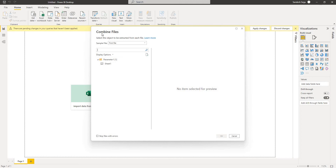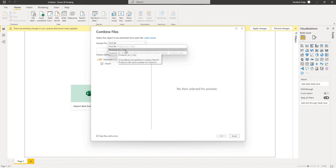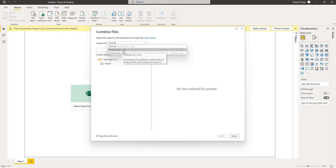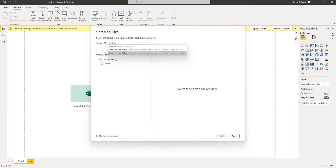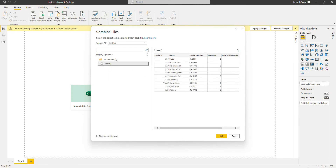Before combining it gives me an option to select the sample file. The sample file is the first file by default — that is products_src1.xlsx — and I can choose either of the files. If it is first file then the first file will be taken as a sample file. I can choose the first, second, third, or nth file based on how many files we have. I leave it at first file because both source files have six columns. This is a preview of the data from the first file.